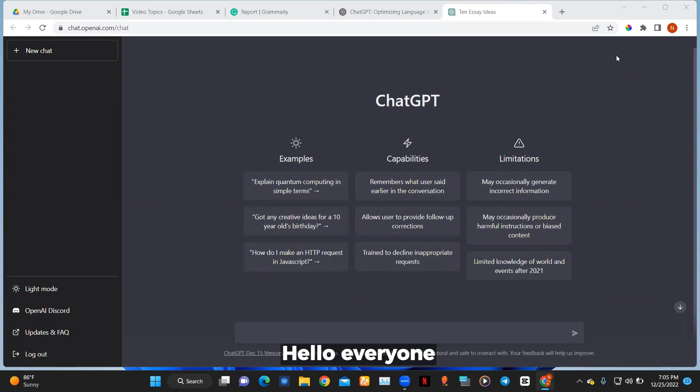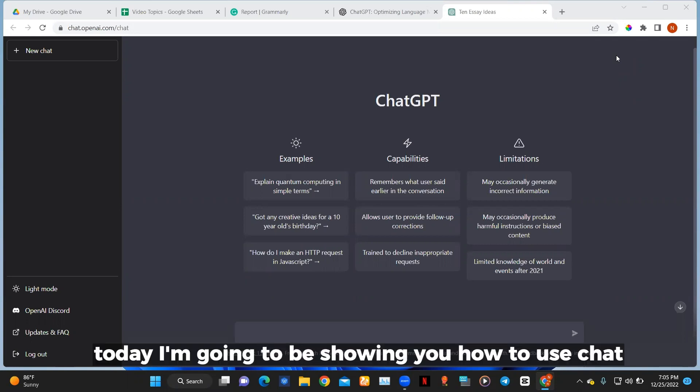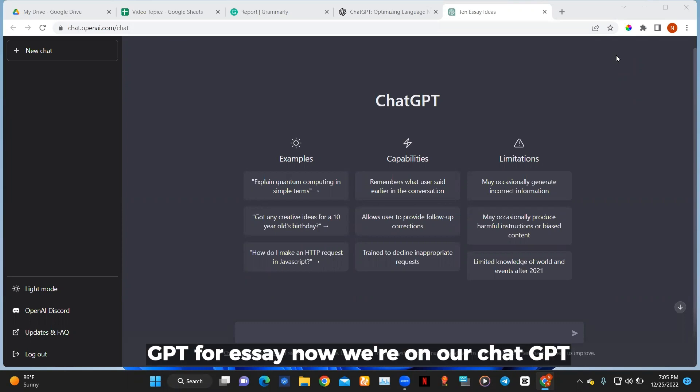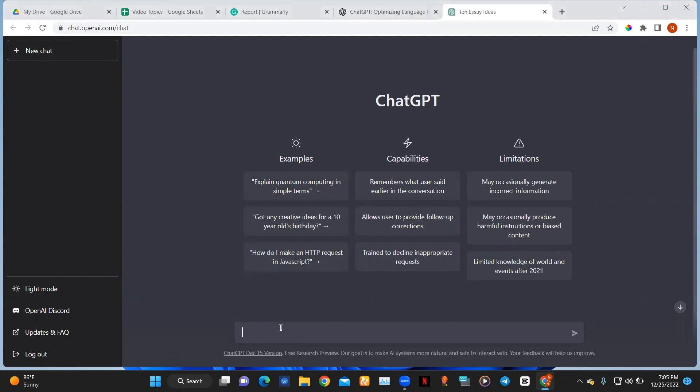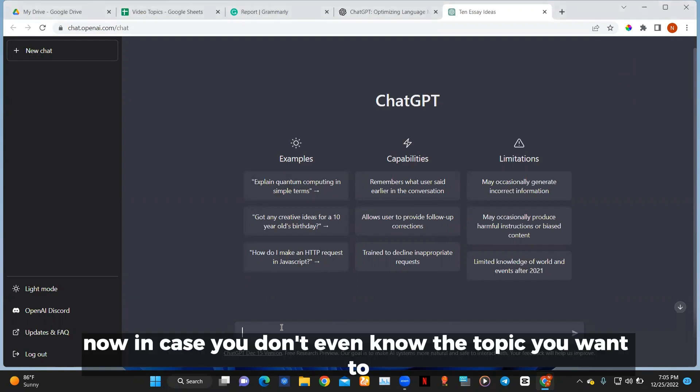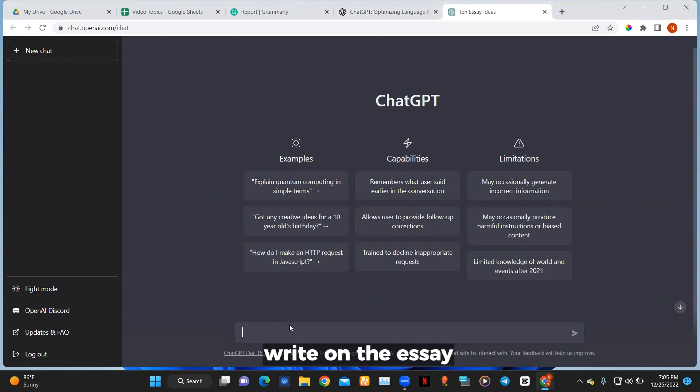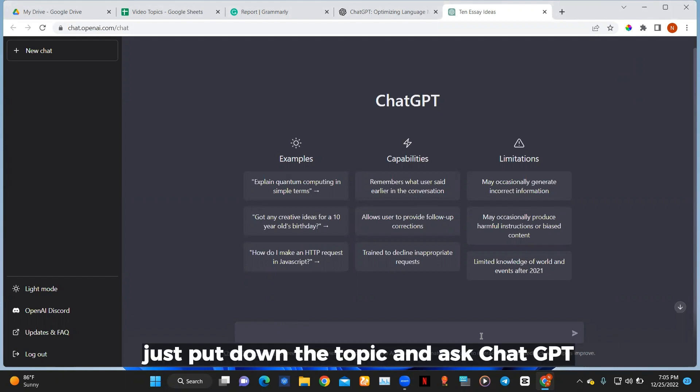Hello everyone, today I'm going to be showing you how to use ChatGPT for essay writing. Now we're on ChatGPT and this is already a new chat. In case you don't even know the topic you want to write on for the essay, if you have a topic already just put down the topic and ask ChatGPT.